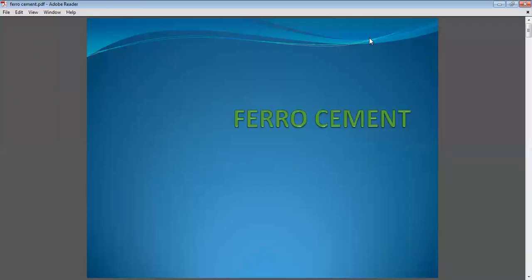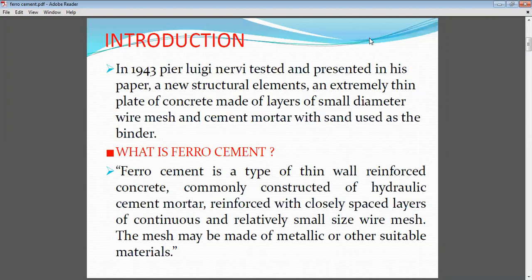Today's topic is Ferro-cement. As you have already studied in concrete technology, ferro-cement is cement mixed with reinforcement in the form of meshes. It was introduced long ago and is a structural system where layers of concrete and meshes are embedded inside — sandwiched inside the concrete. We call that ferro-cement. So ferro-cement is a type of thin wall reinforced concrete, where reinforcement consists of wire meshes.